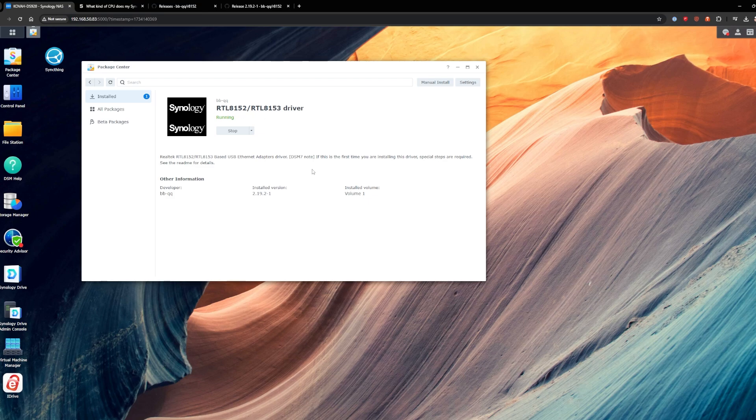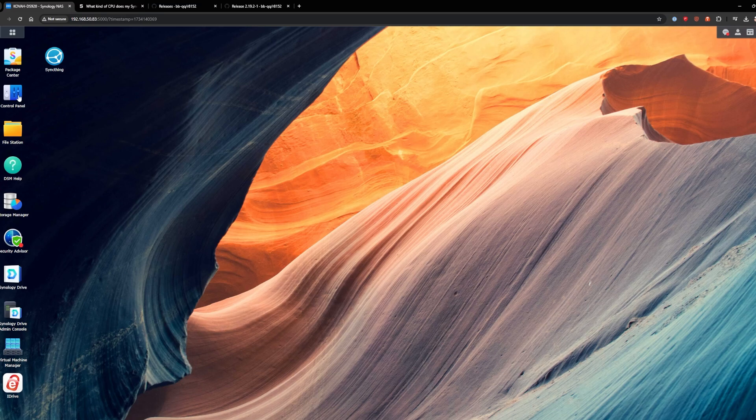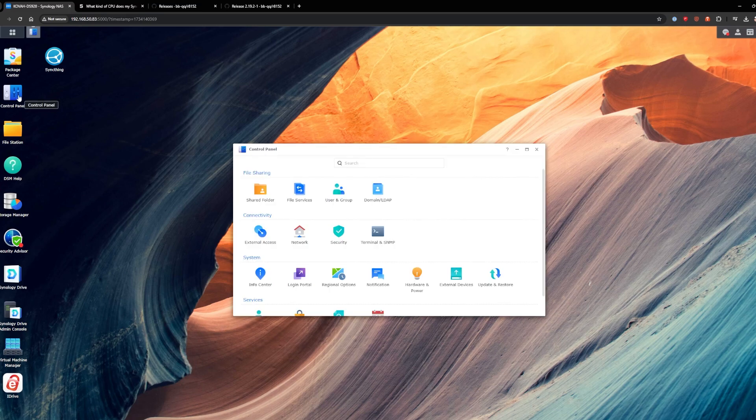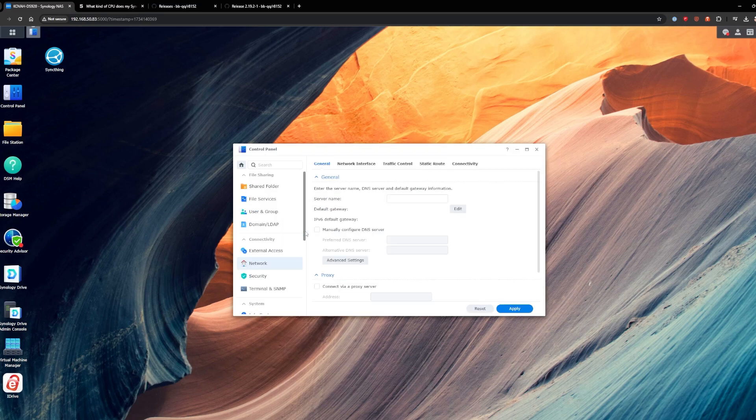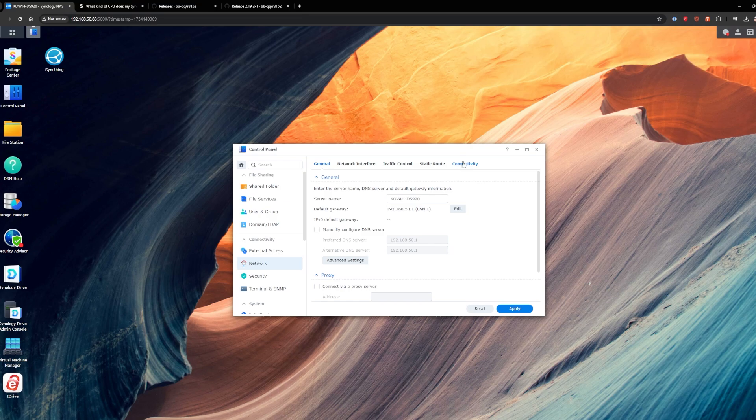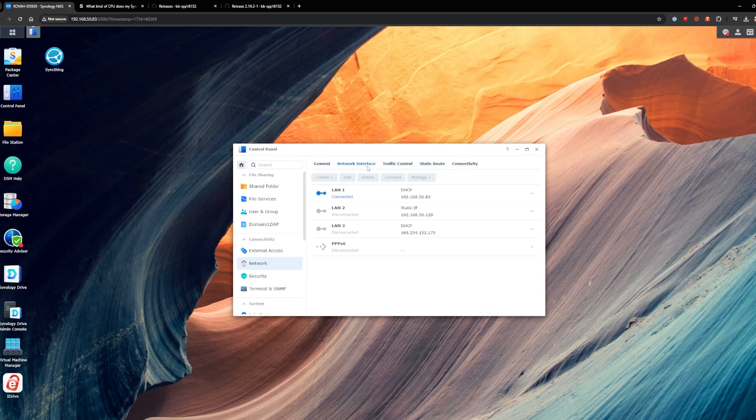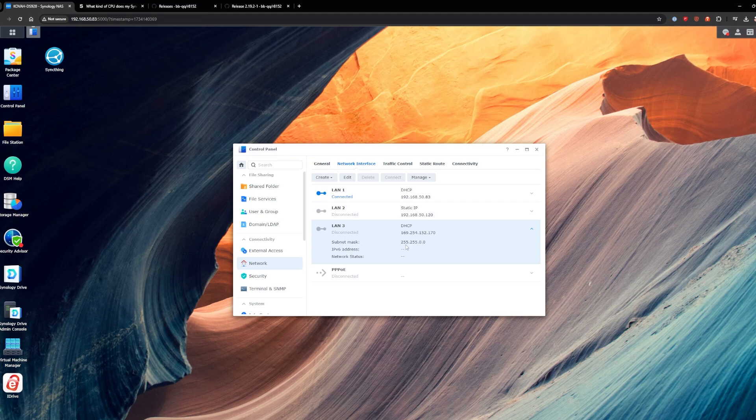Now all you need to do is go over to your NAS, plug in your network card. What I'll do here is just see if it's up and running. We'll go to control panel. We'll go to network and then network interface. And here we go. We have a third device where before I only had two devices. So this third device is my 2.5 gig card. Now you'll just plug in your network cable and you're good to go. You now have 2.5 gig access on your Synology NAS.